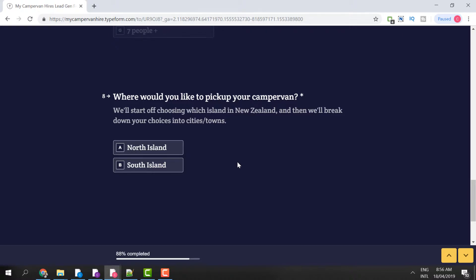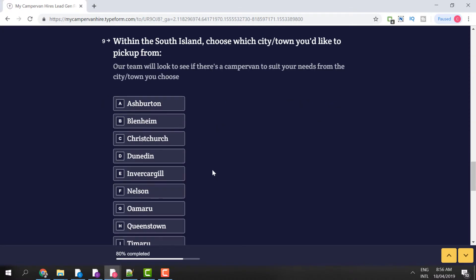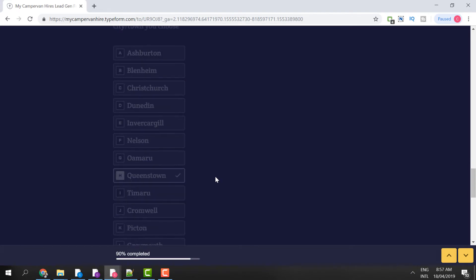Then it asks where you'd like to pick up your campervan hire. We start by choosing which island in New Zealand, and then break down your choices into cities and towns. For this demonstration I'm going to start off on the South Island. It says within the South Island, choose which city or town you'd like to pick up from — our team will look to find a campervan hire to suit your needs. I'm going to type in Queenstown as my pick-up location on the South Island.